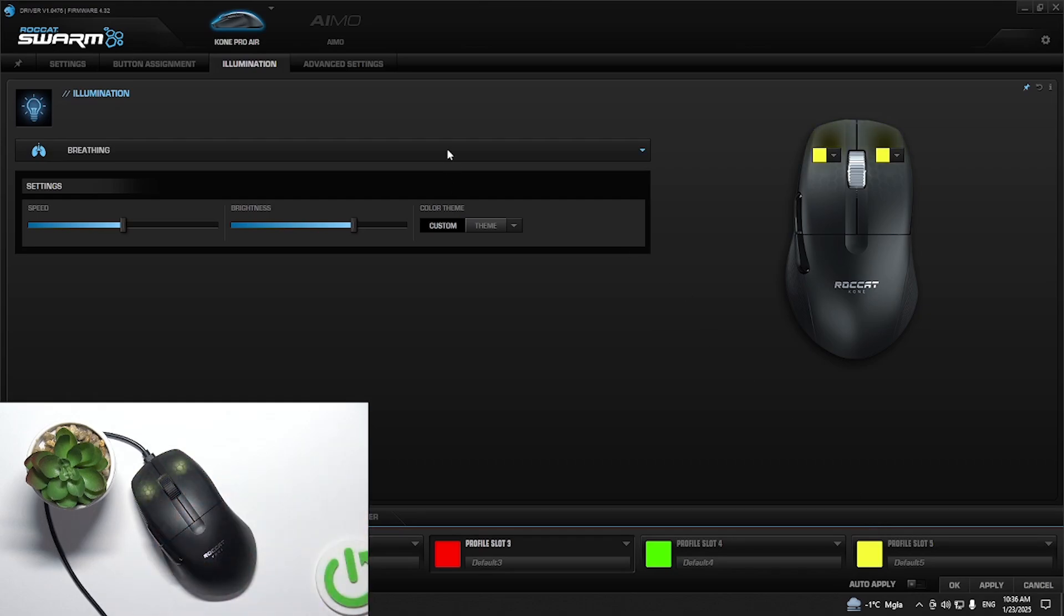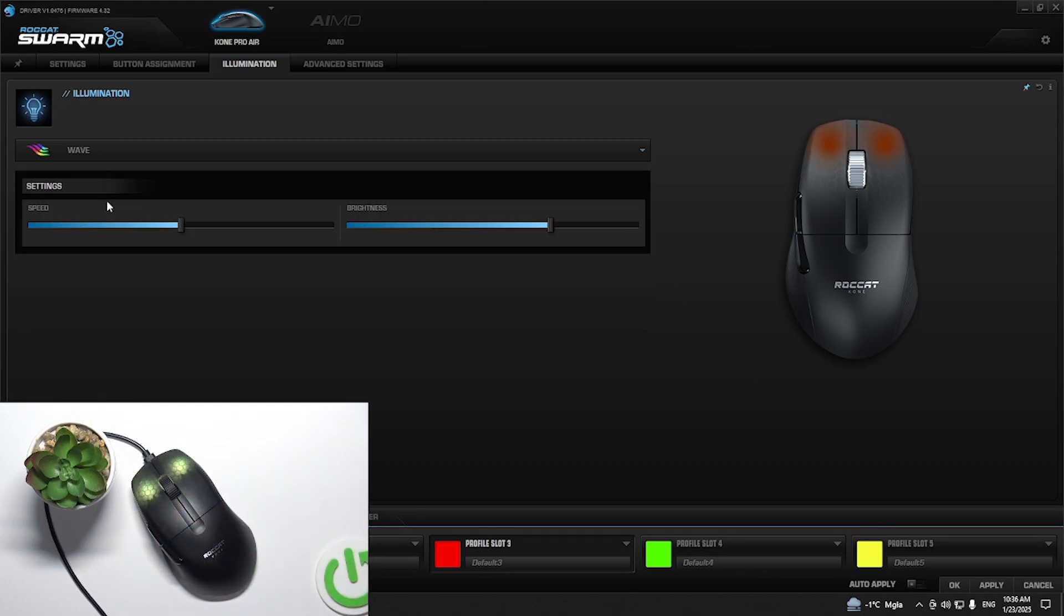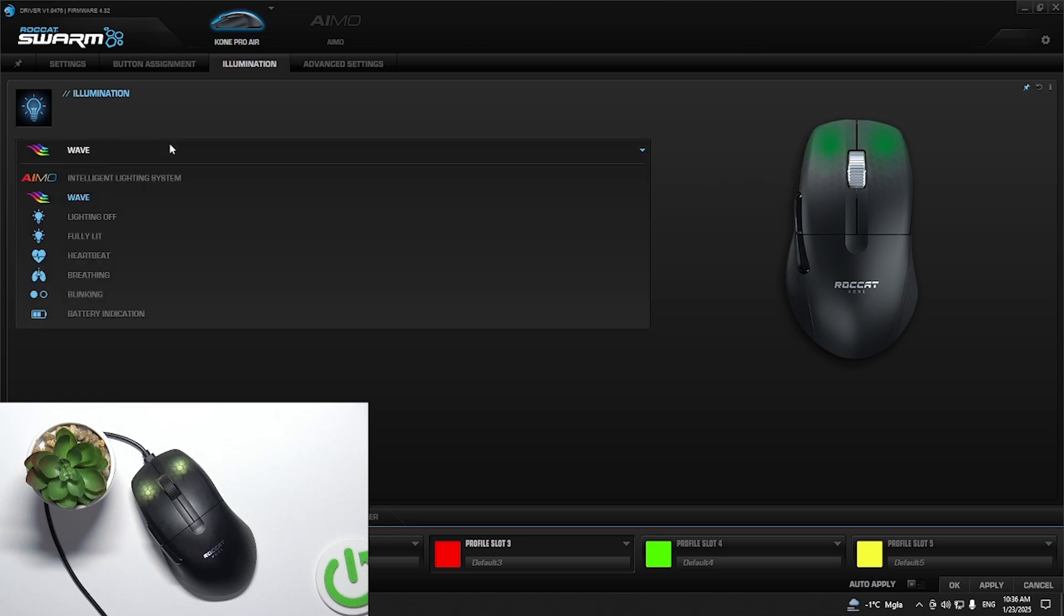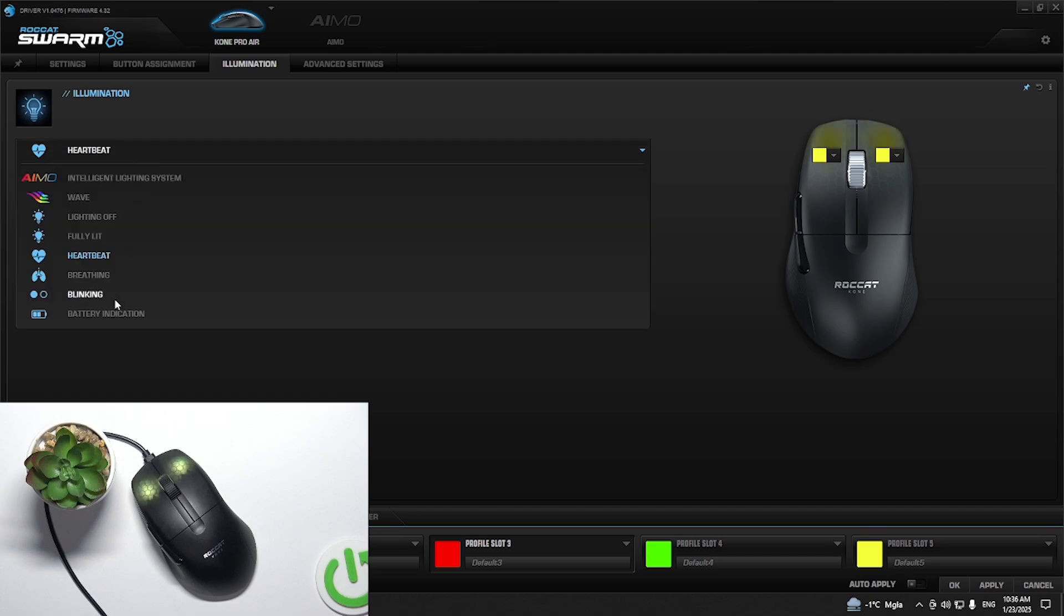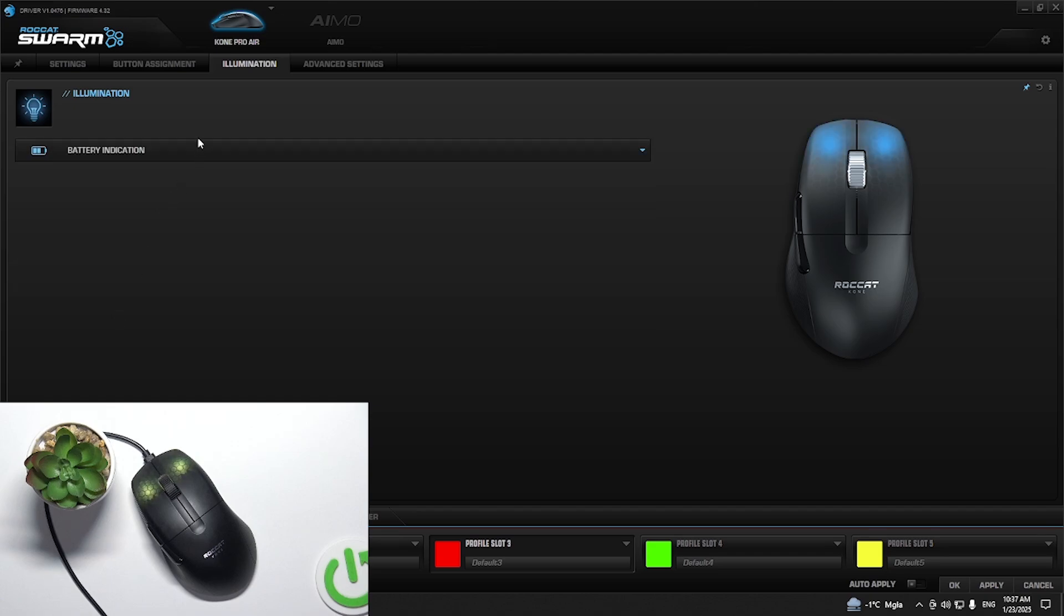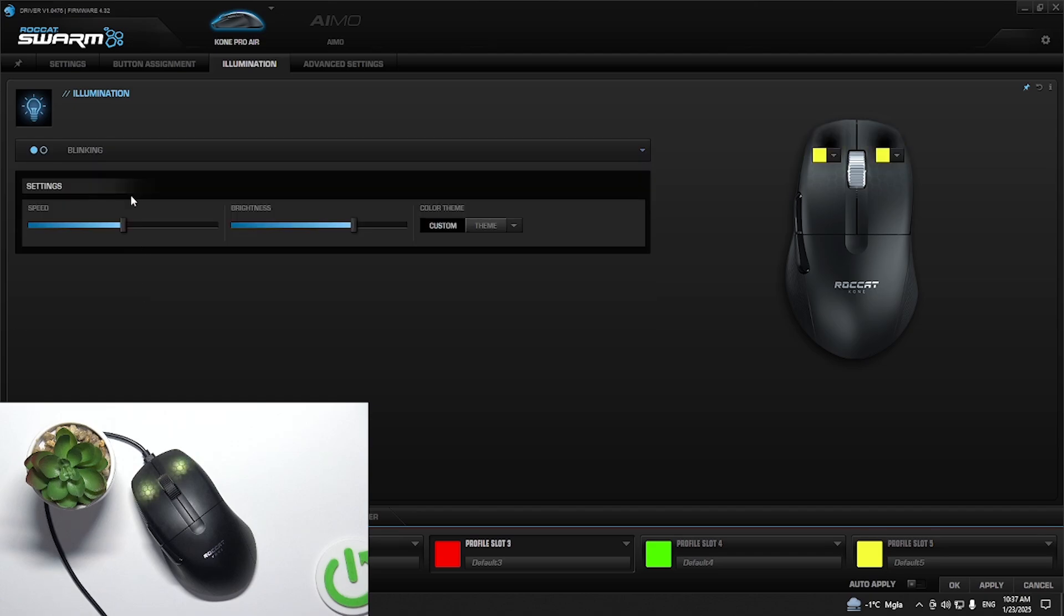We can change it from breathing to wave and as you can see now we have RGB wave. We can set it to heartbeat, we can set it to button indication or blinking.